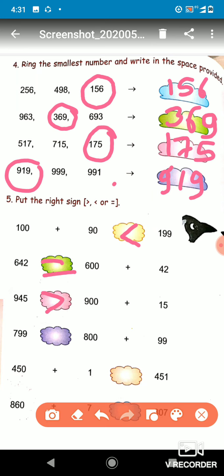The next one has 799 and 800 plus 99. If you add 800 plus 99, it becomes 899. So which one is greater? 899 is greater, so we will put a greater than sign.